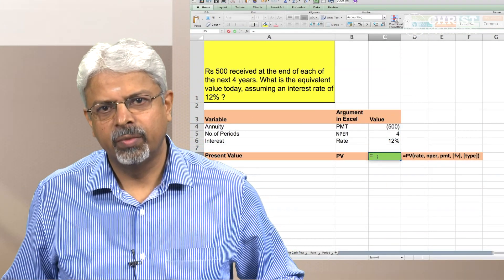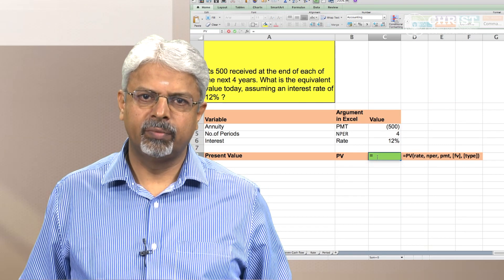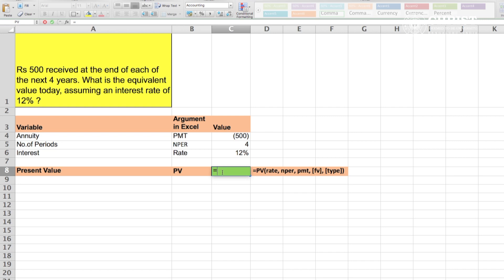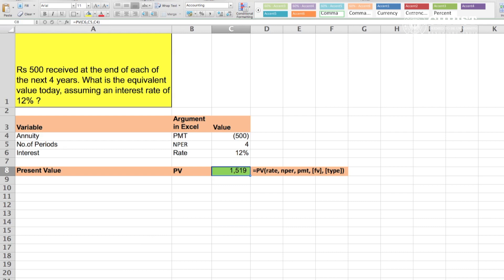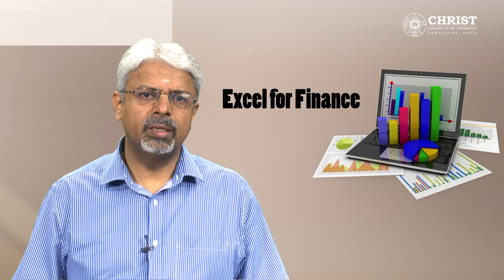How does this work in Excel? We have all parameters already listed. Type equals PV and open bracket. We link rate to cell C6 which carries 12 percent, comma, nper linked to cell C5 which is 4 years, comma, pmt linked to cell C4 which is rupees 500. We ignore FV and type, as this is an ordinary annuity. Close the bracket and press enter — we get rupees 1,519, the same answer as the formula.